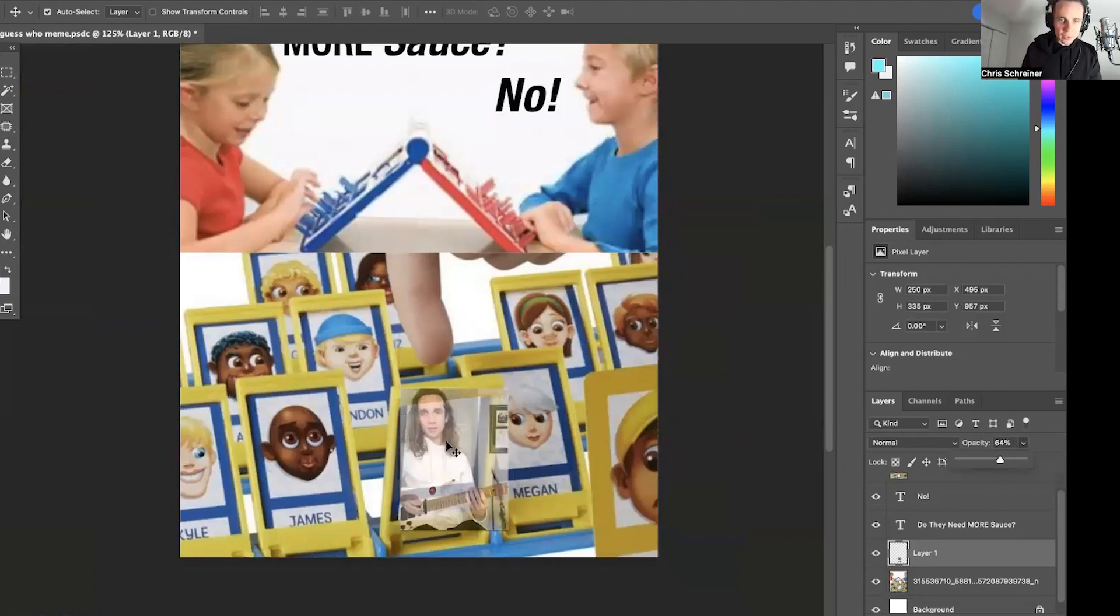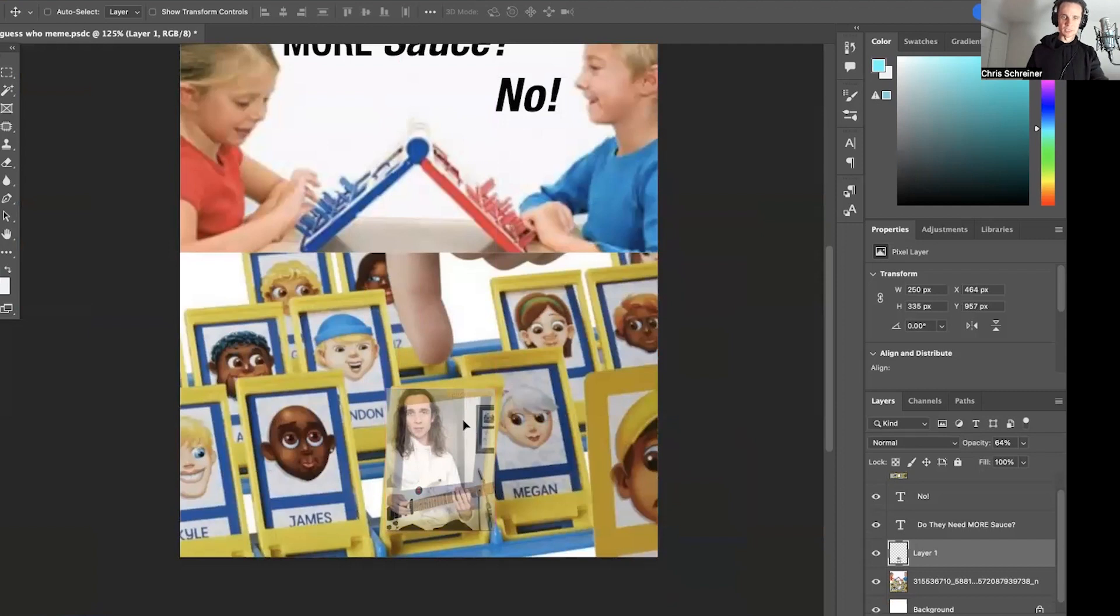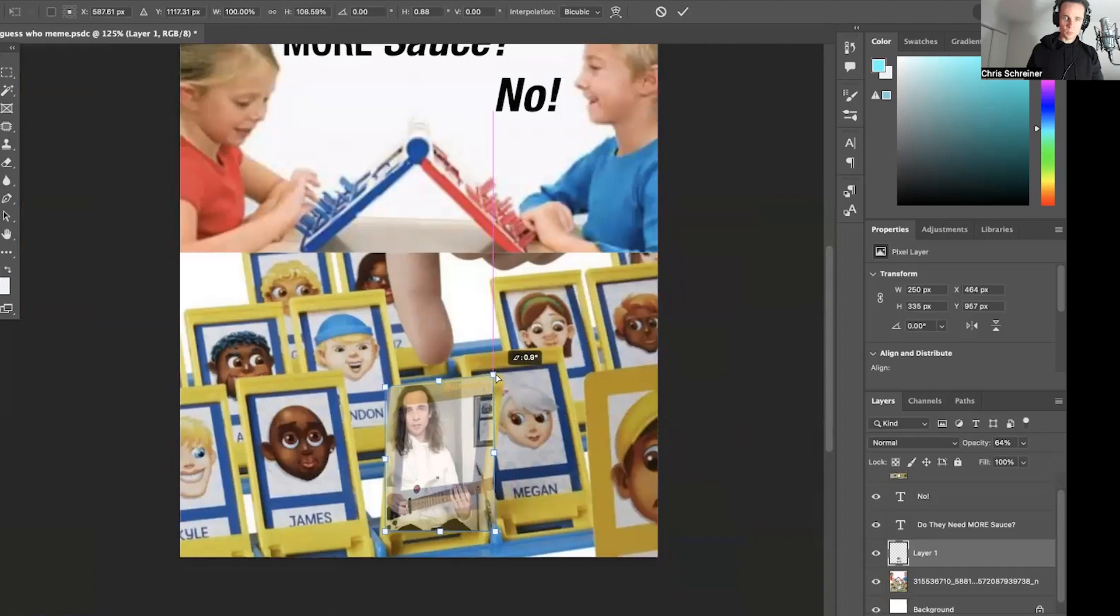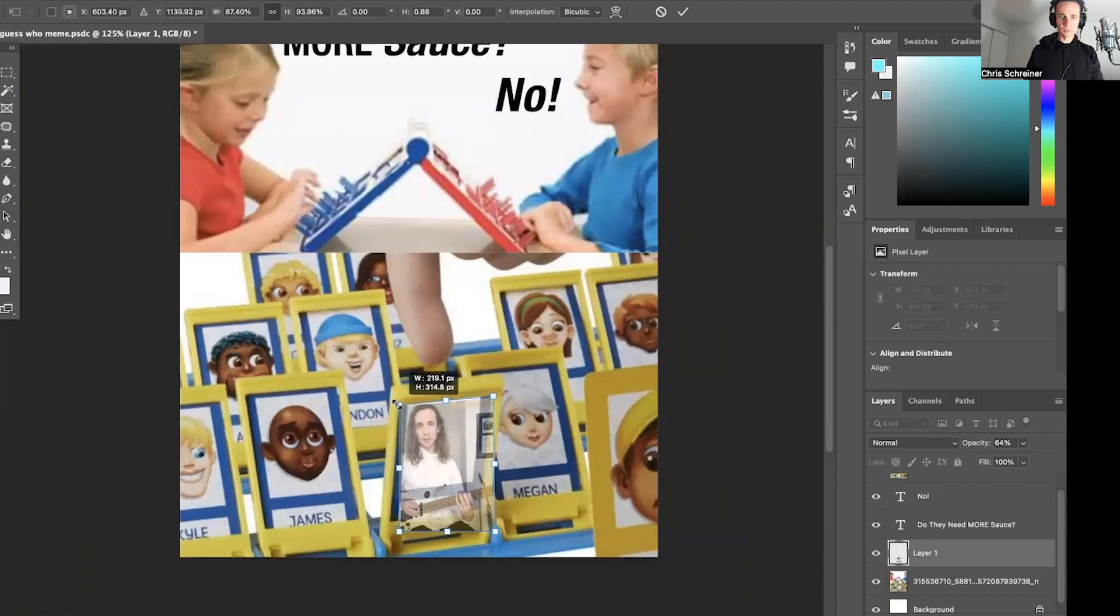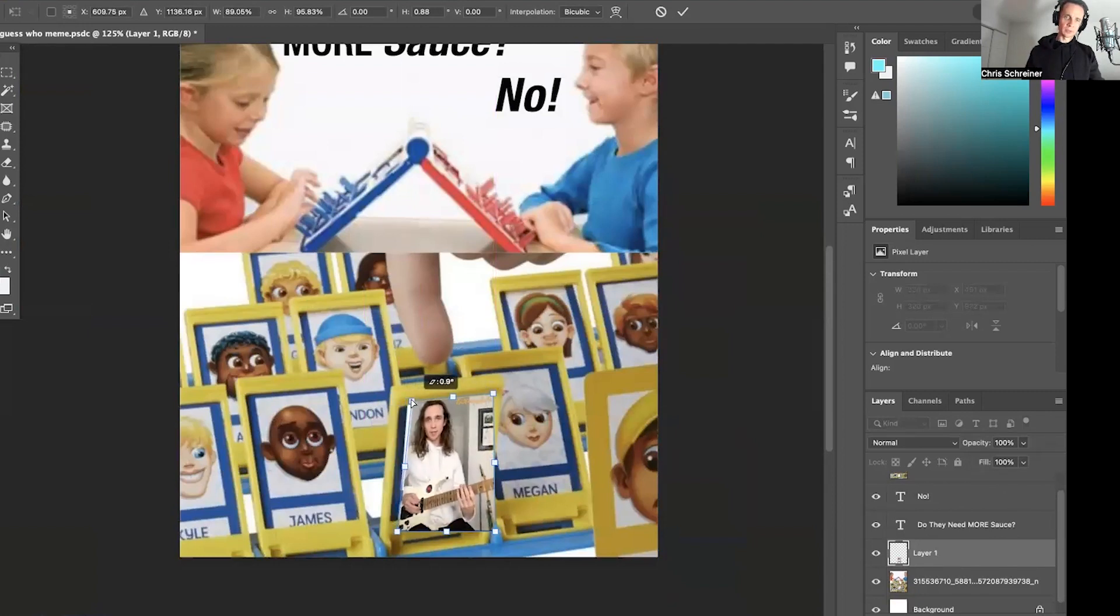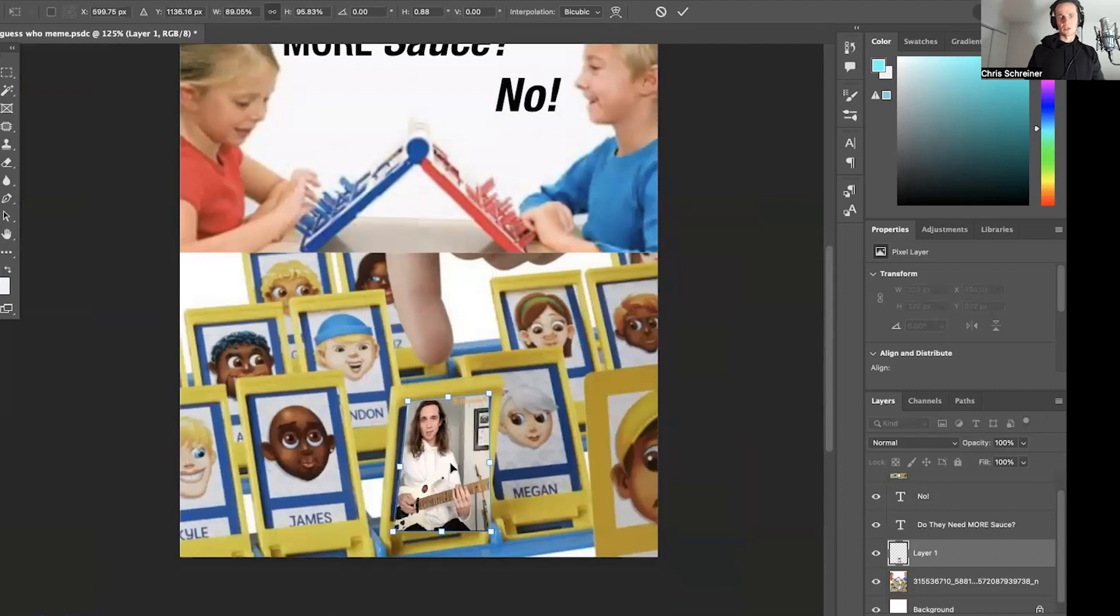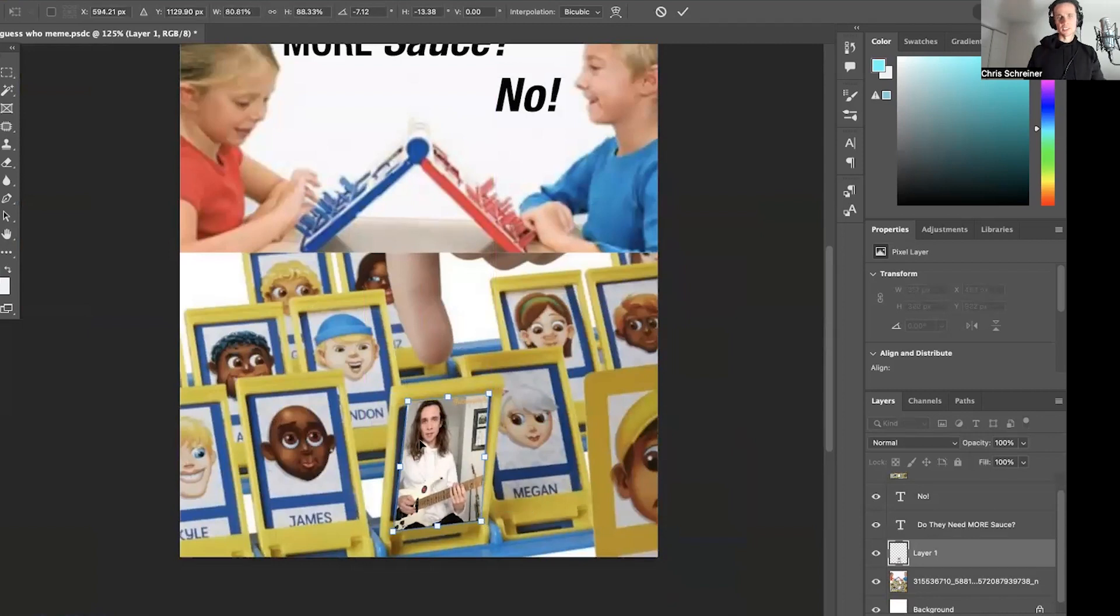There we go. So I cut this out and it's a blank layer back there. All right, so let's do this. Let's see what's going on here. Okay, so the angle has to be a little different. That looks good.